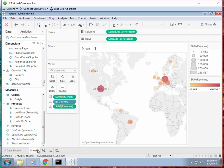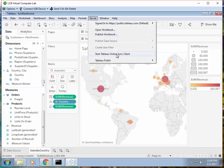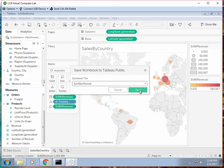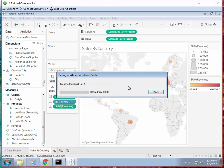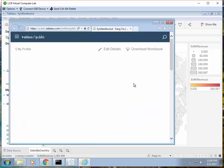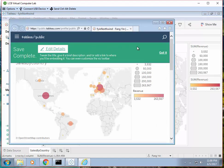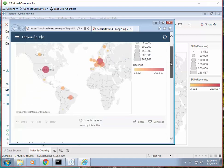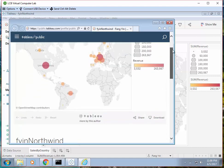Let's call this visualization 'Sales by Country.' Save it again to Tableau Public. Later on you can share this, but for now let's keep it this way.